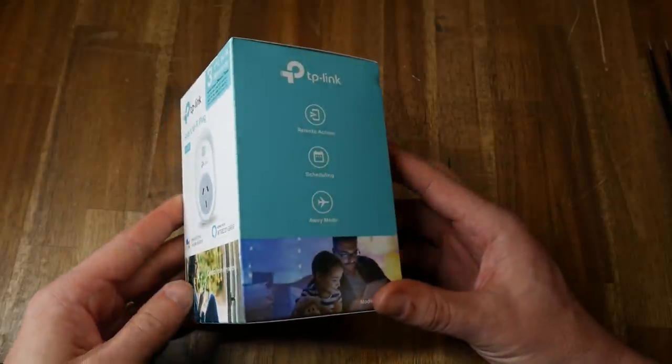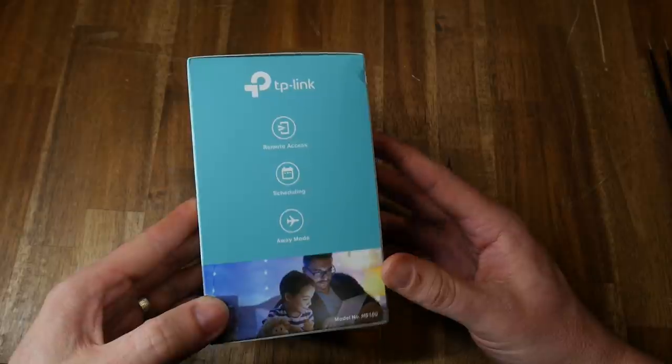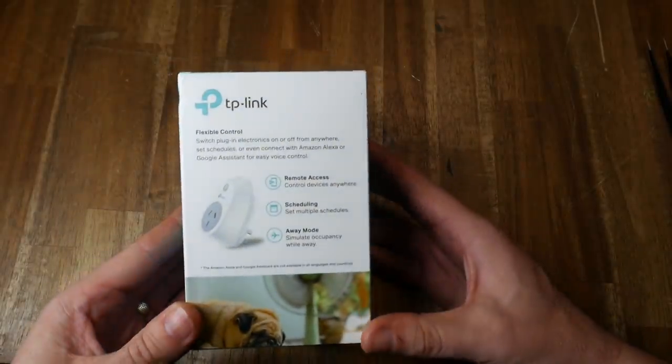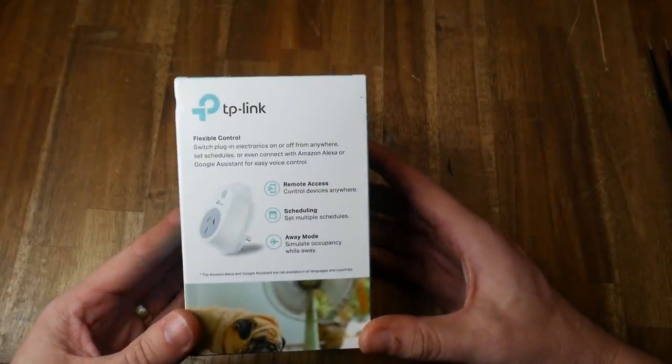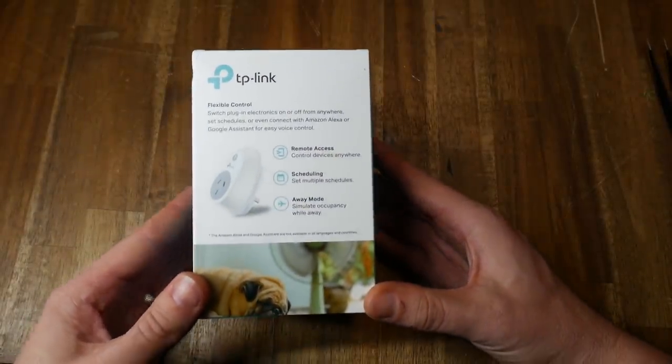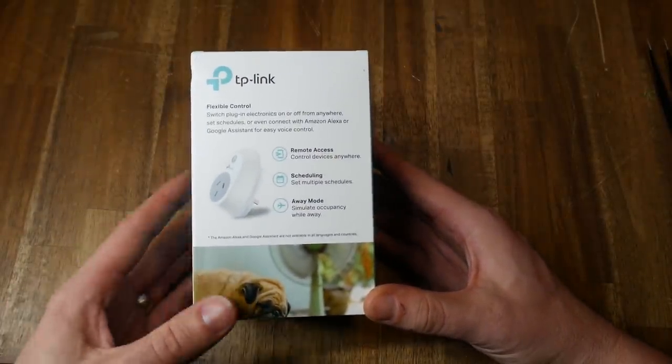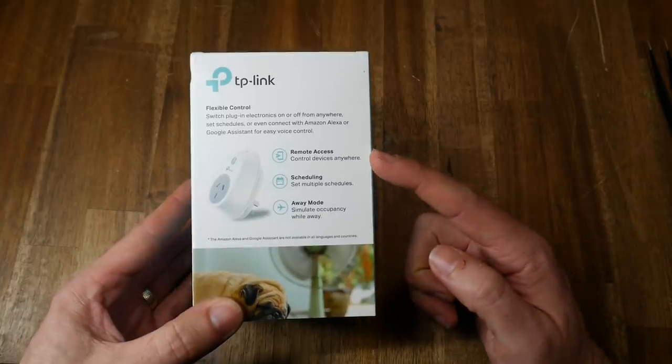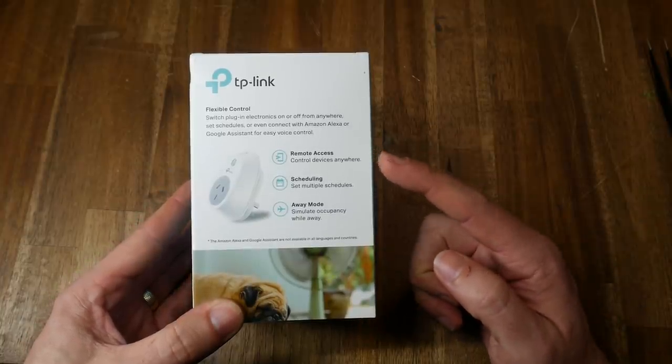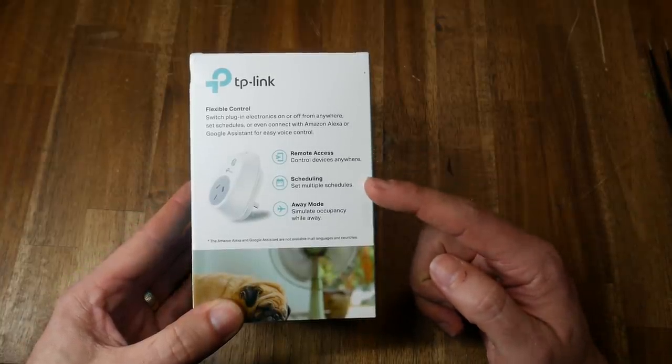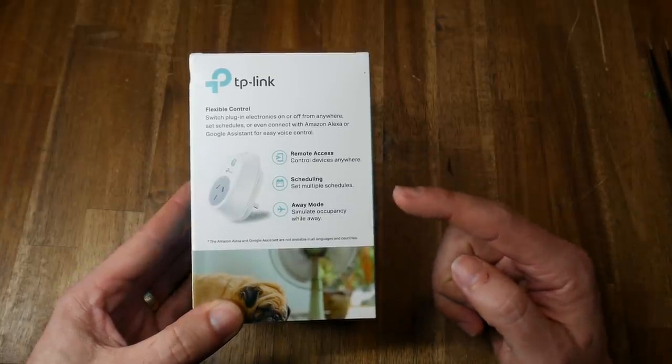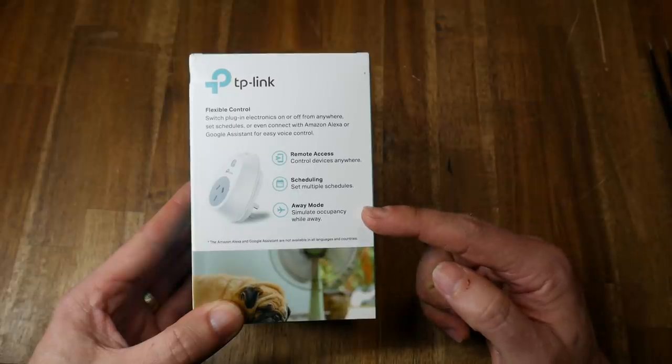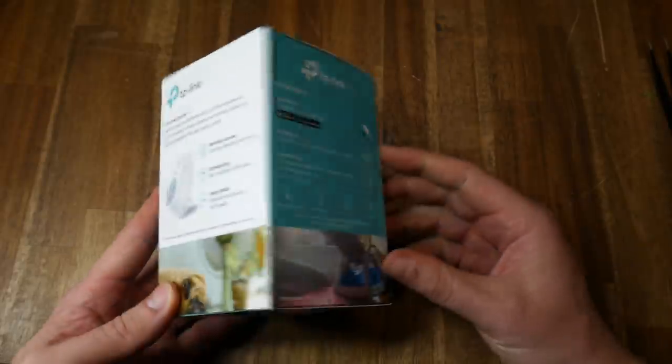In Australia we have a different prong pattern on our PowerPoints, but apart from that, what I'm presenting in this video should be the same anywhere in the world. This product has multiple features, the main one we're interested in is remote access, but scheduling and away mode might interest you as well.